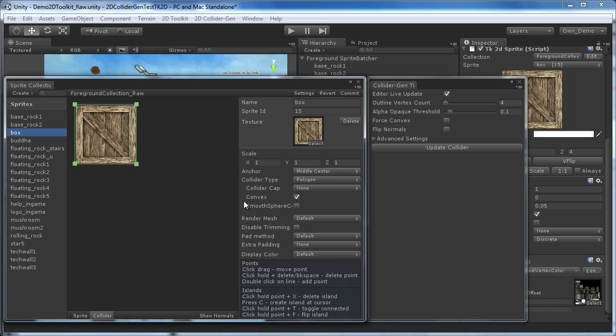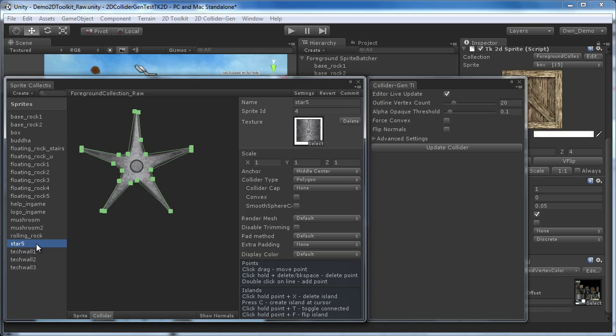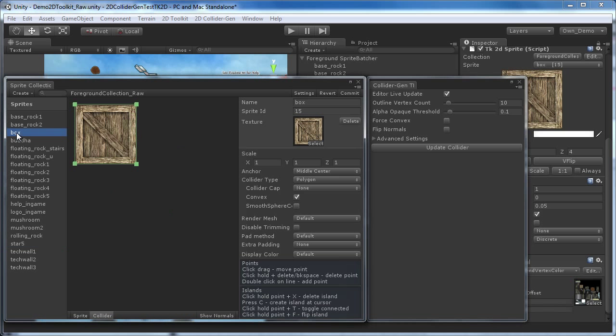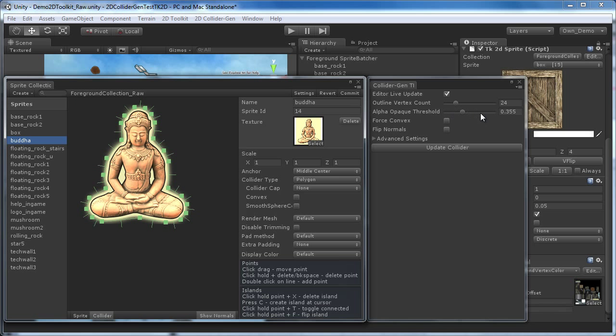Note that we don't need the star 5 object to be convex, since it will rotate in place instead of moving around. It cannot collide with our static concave objects anyway. It will, however, correctly collide with our convex boxes and rolling rocks. If you need to flip the inside out of your collider shape, you can tick the Flip Normals checkbox.